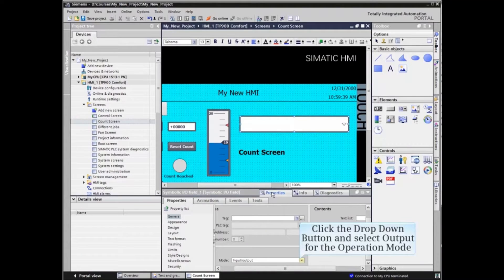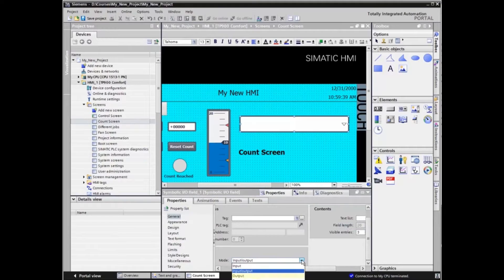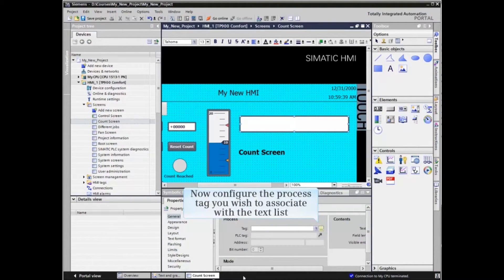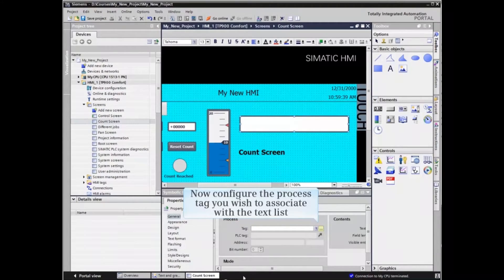In the example, we will use it as an output only field. The text list must be associated with a process tag to define which listing should be displayed at a given time or value. Define the process tag — the count value in this example.